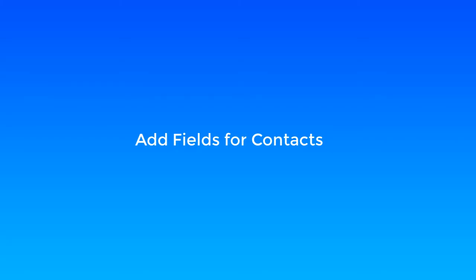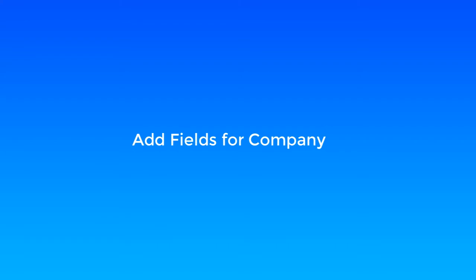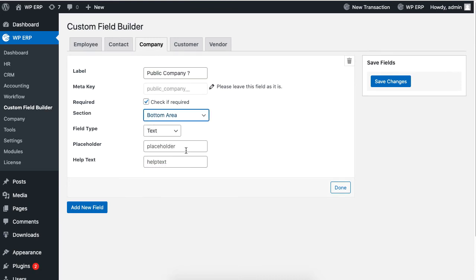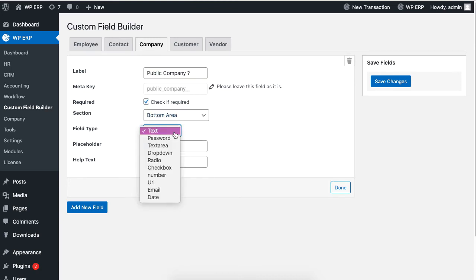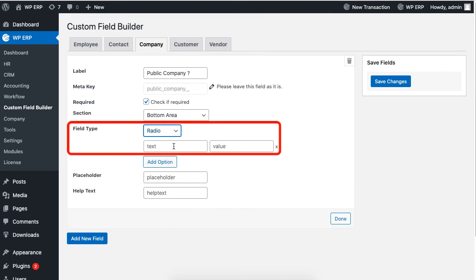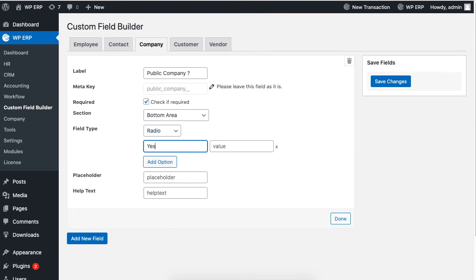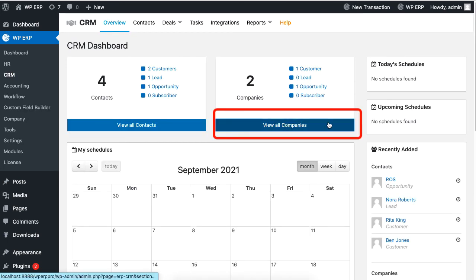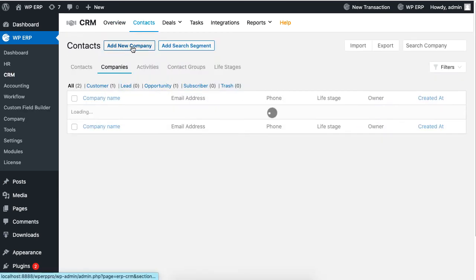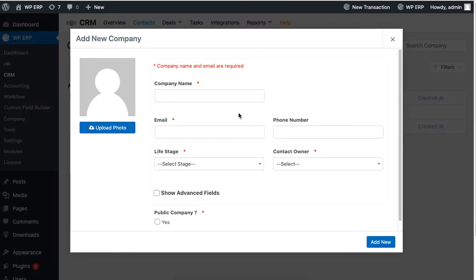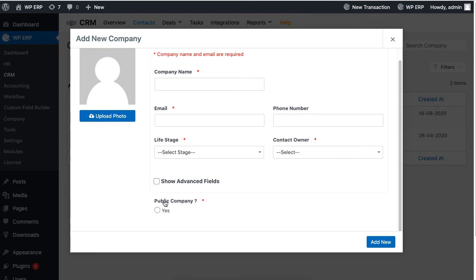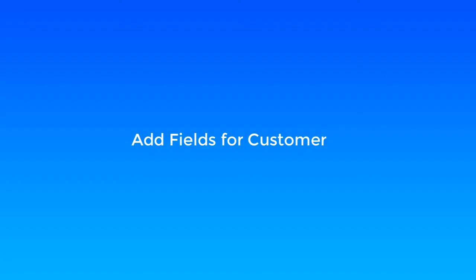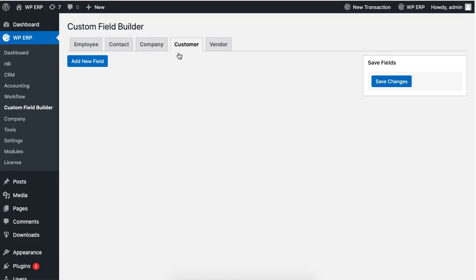The process is the same if you want to add a customized field for a company profile, so we are speeding up the process. In this case, we added a radio button for the field's type. Just click on Done and hit Save when you are done. Go to CRM, view all companies, and add new company. Here is the custom field at the bottom for the company profile form.